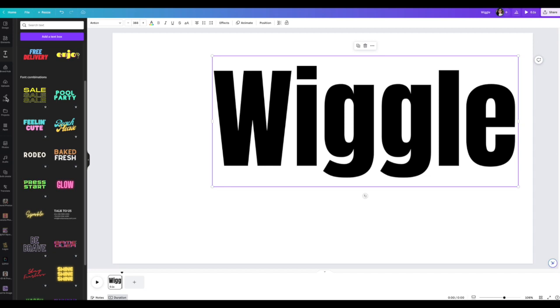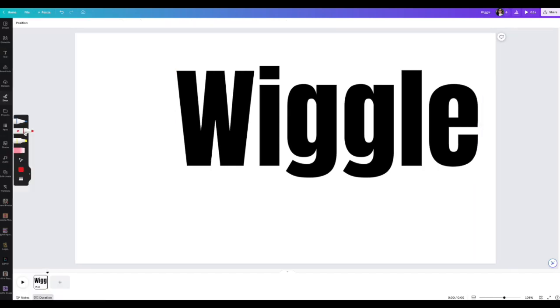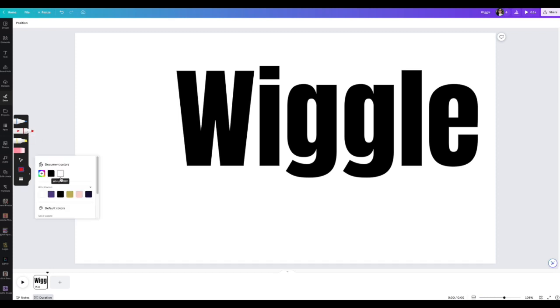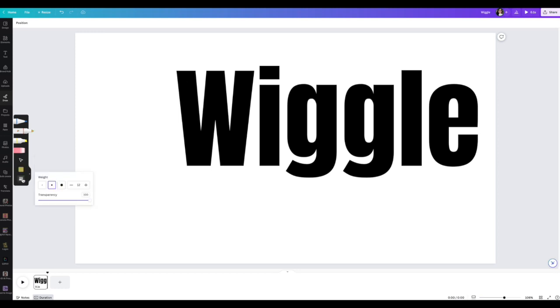Once I have that that says wiggle, all I'm going to do is grab draw over here and get the marker. You can see it, it says marker. I'm going to go ahead and do this color, and then you get to choose how big you want the marker to be.